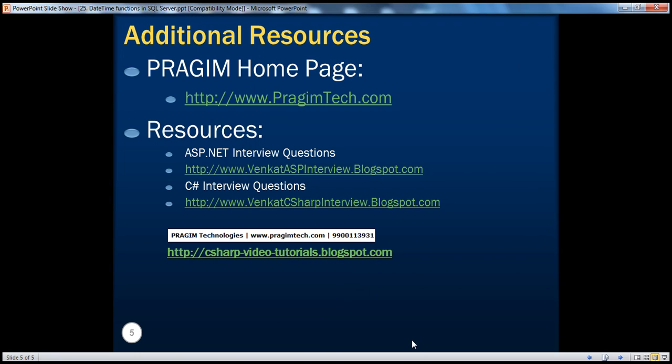On this slide, you can find resources for ASP.NET and C# interview questions. That's it for today. Thank you for listening. Have a great day.